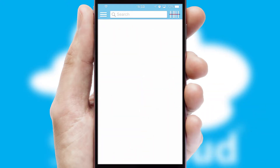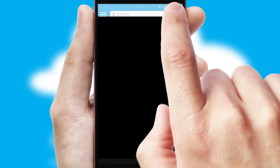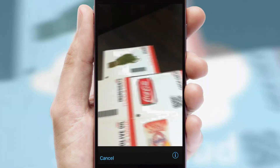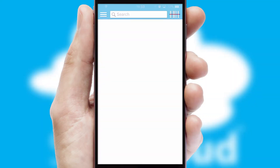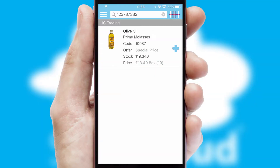Products can also be easily located and ordered by scanning any type of barcode or QR code.